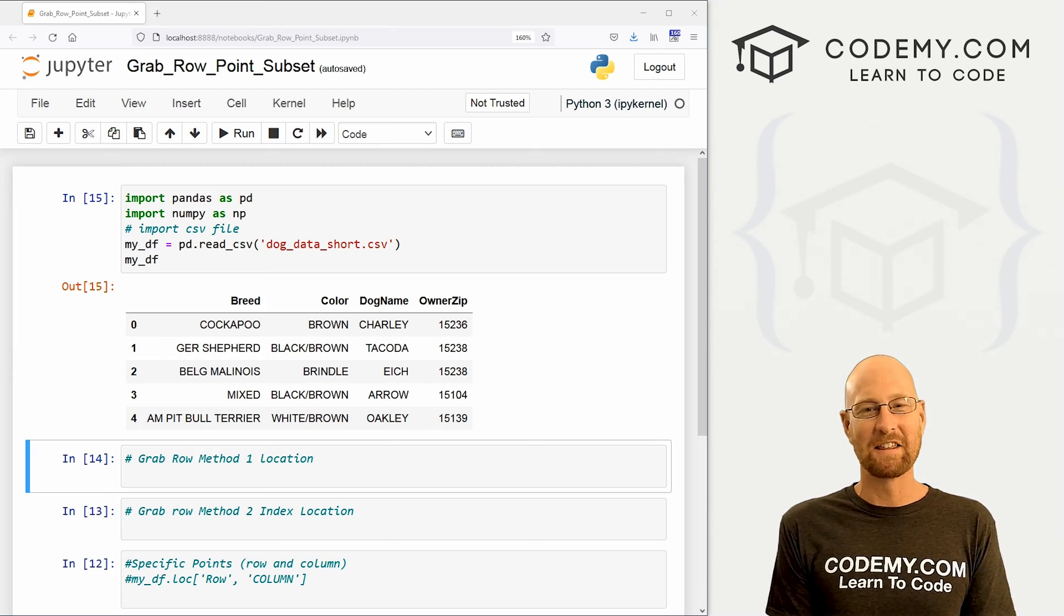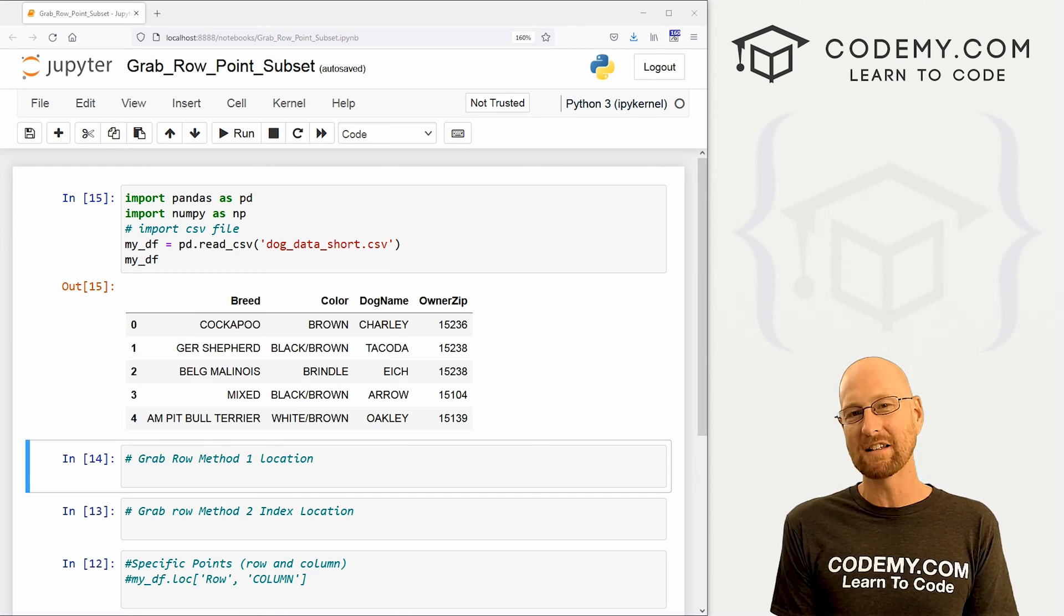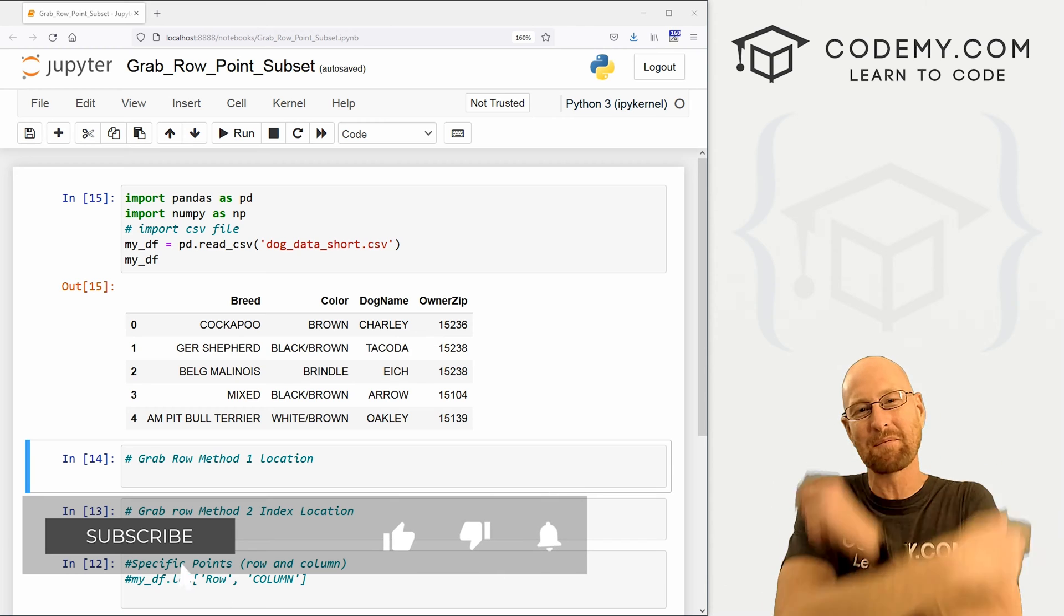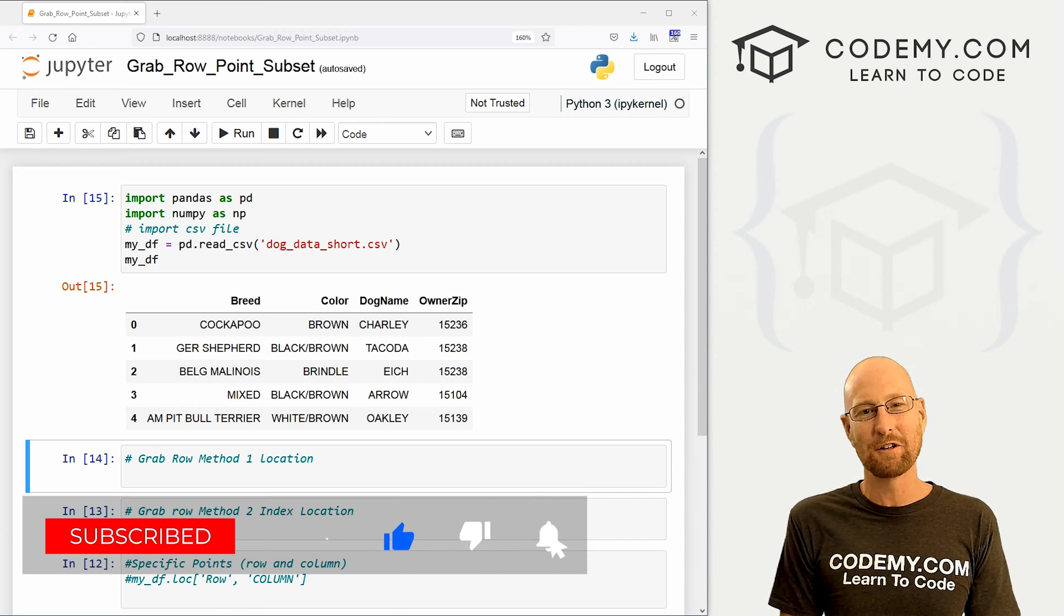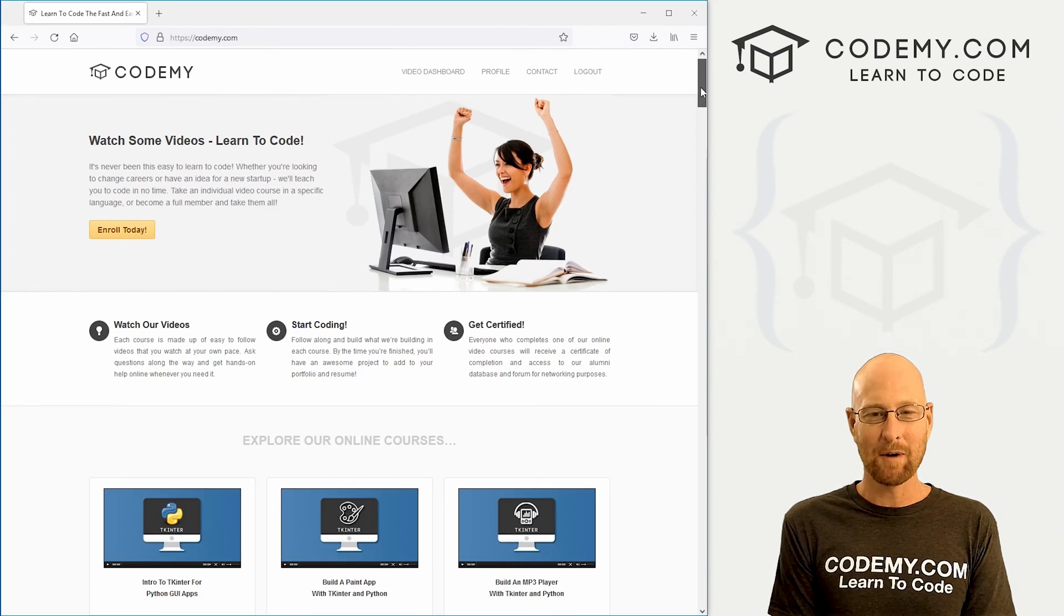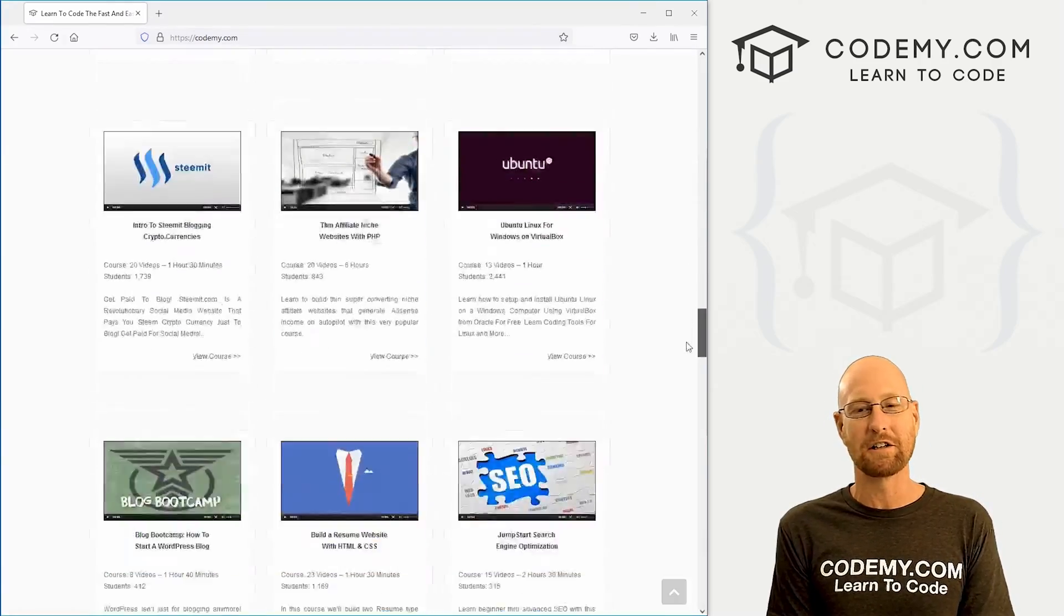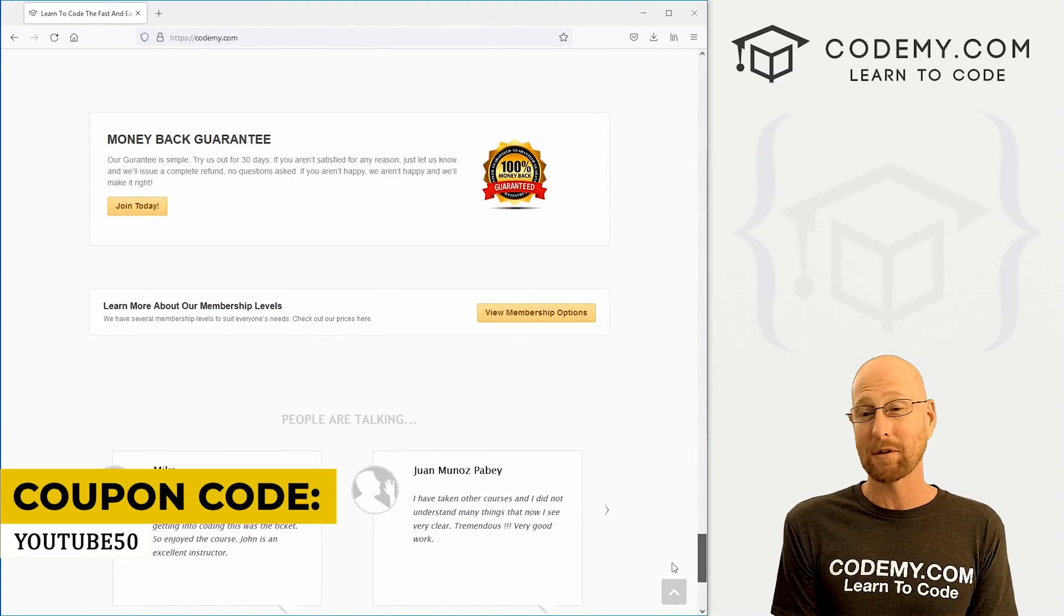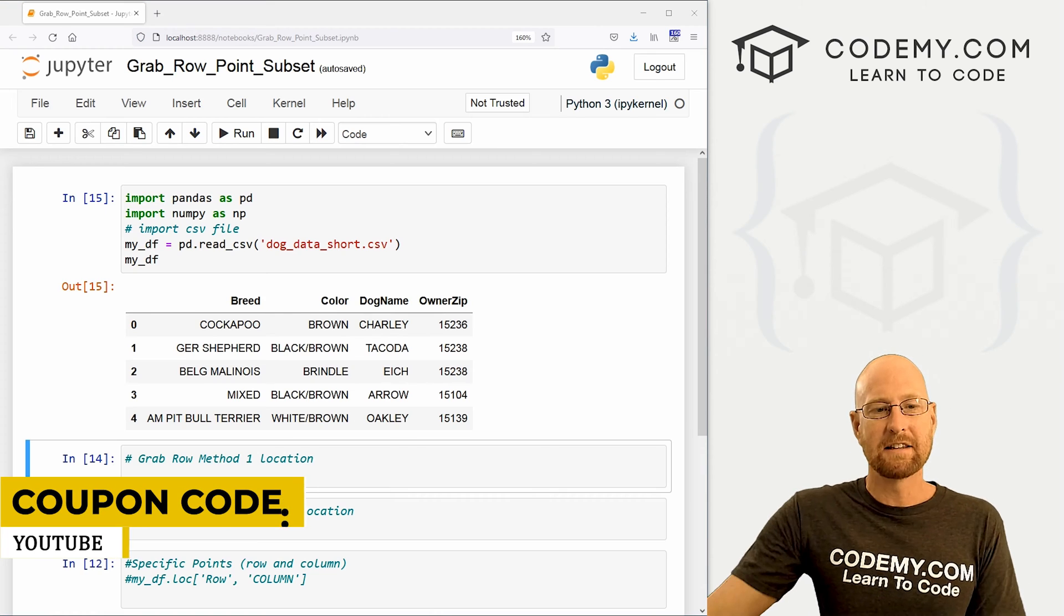All right guys, like I said, in this video we're going to look at grabbing rows, points, and subsets. But before we get started, if you like this video, want to see more like it, be sure to smash the like button below, subscribe to the channel, give me a thumbs up for the YouTube algorithm, and check out Codemy.com, where I have dozens of courses with thousands of videos that teach you to code. Use coupon code YOUTUBE50 to get 50% off memberships on my courses, videos, and books for the runtime fee, which is insanely cheap.